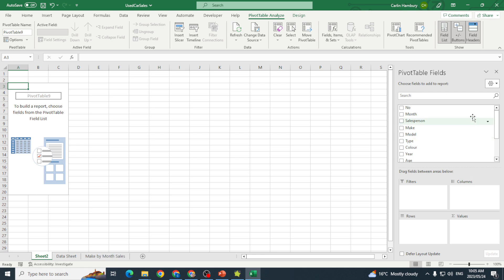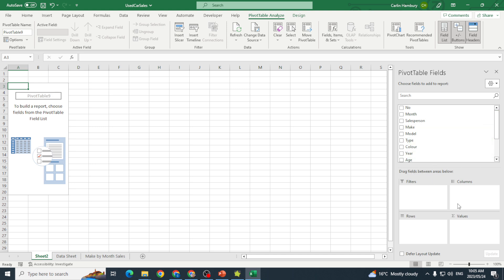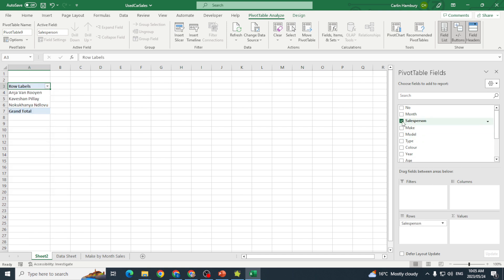Now I'm in the new worksheet. It looks like nothing's there but have a look at the side here on the right. I've got my pivot table fields. Remember those are the fields that I selected and I can now choose what I want. You can see that I can drag them between the field areas below.